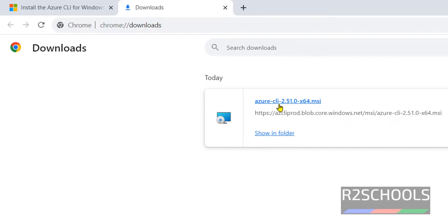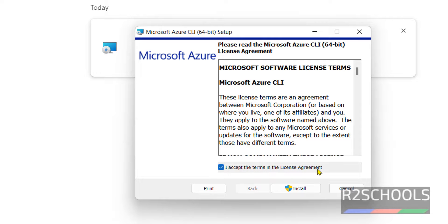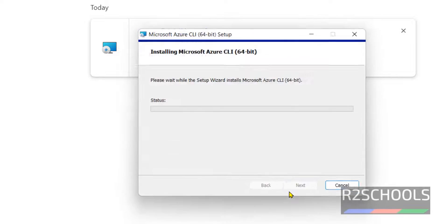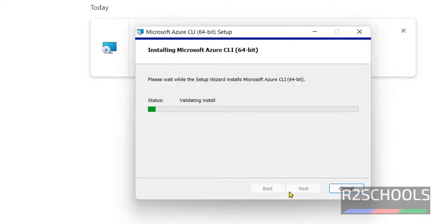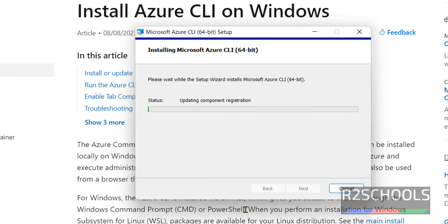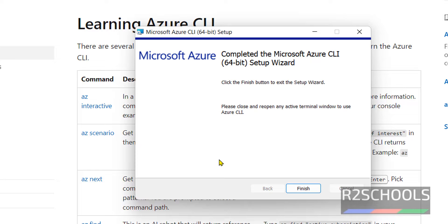Now click on this Azure CLI MSI file. Click on 'I accept the terms in the license agreement.' This is the license terms of Azure CLI. Then click on Install. If you receive a User Account Control popup, you have to click on Yes.